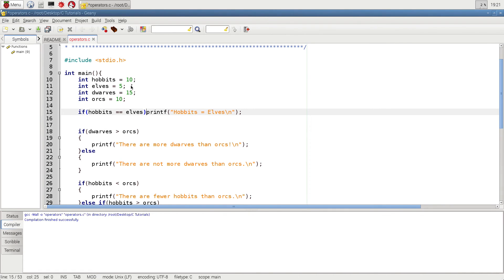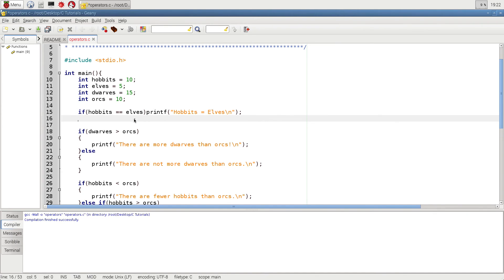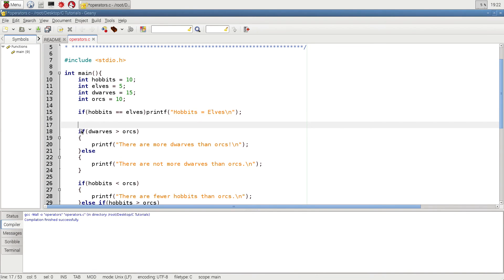You can already see that hobbits and elves are not equal, so this line of code will not execute — it'll make the comparison but it won't execute because it's false. Whatever you put in the if condition has to result in either a true or false value, a one or a zero. So an if is essentially a yes or no question.